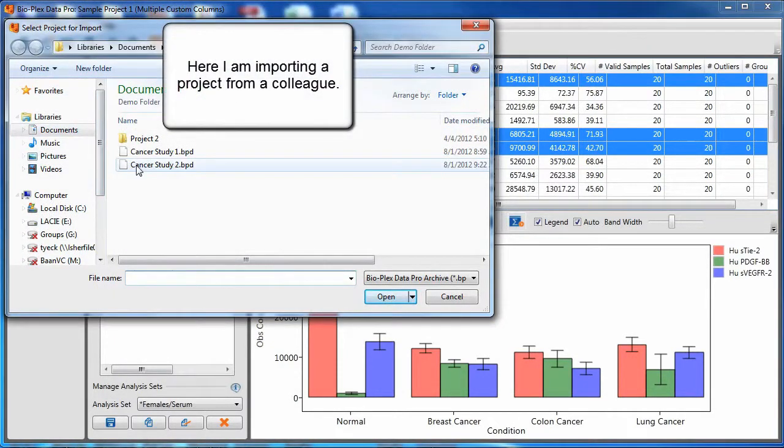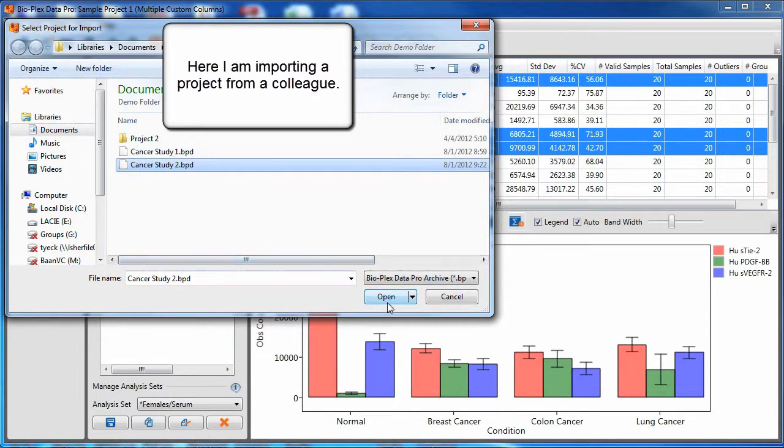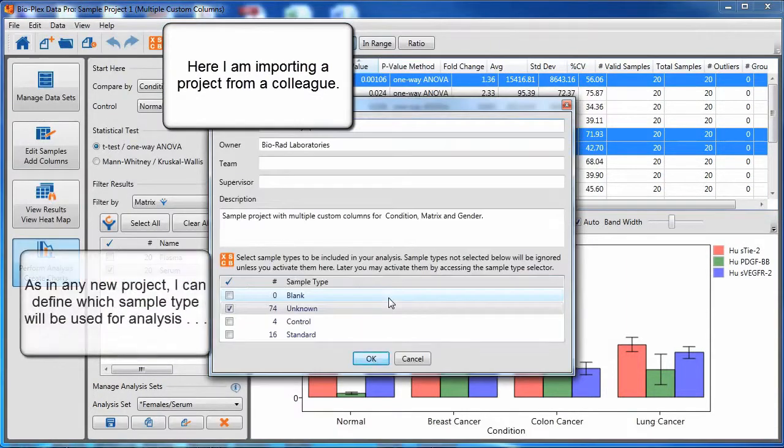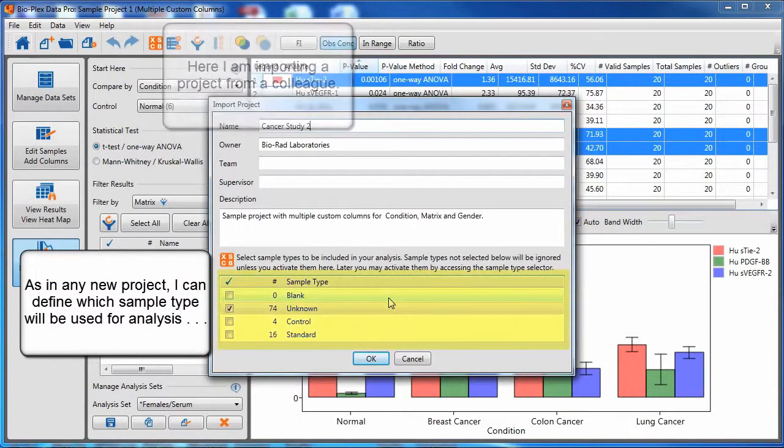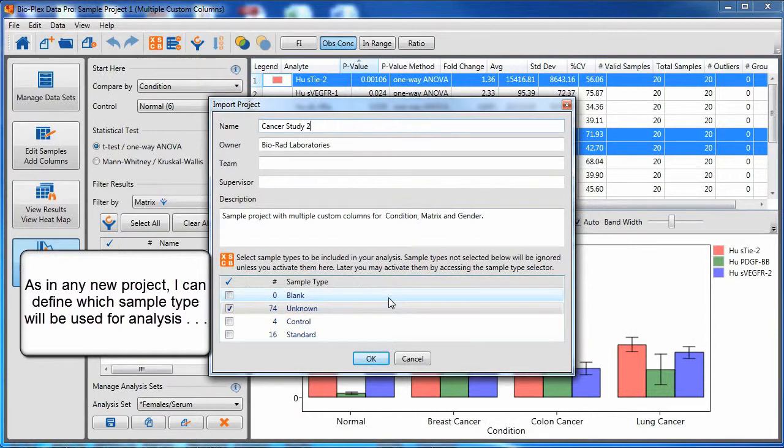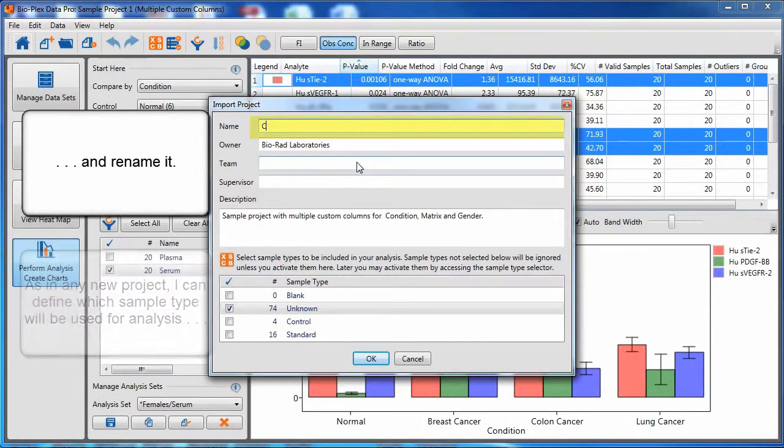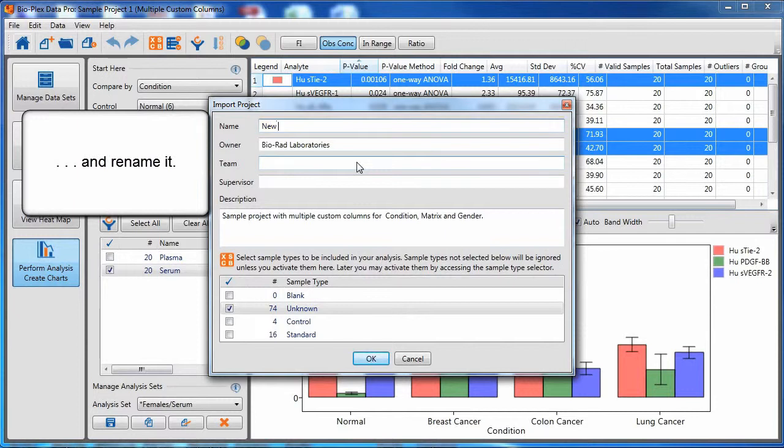Here, I am importing a project sent to me by a colleague. As in any new project, I can define which sample type will be used for analysis, and I can rename the project.